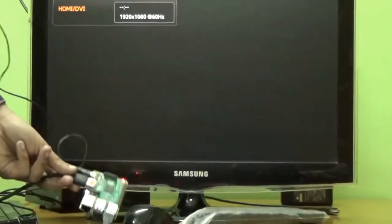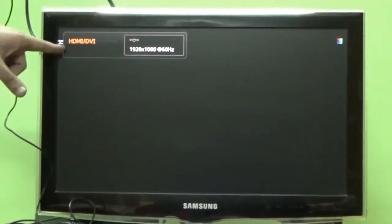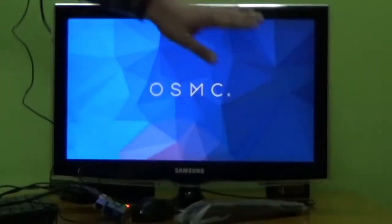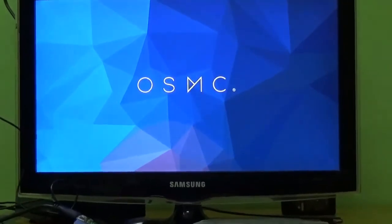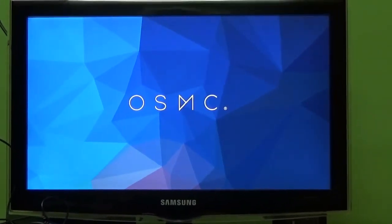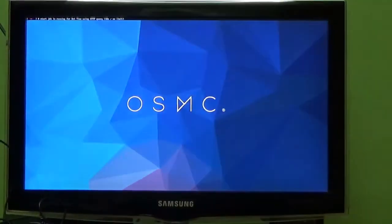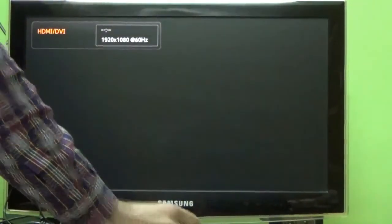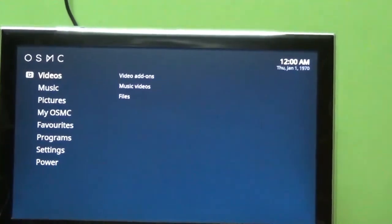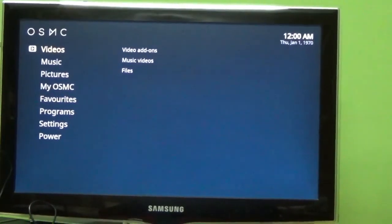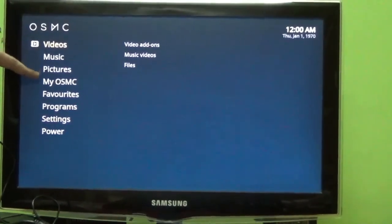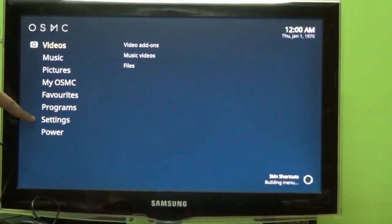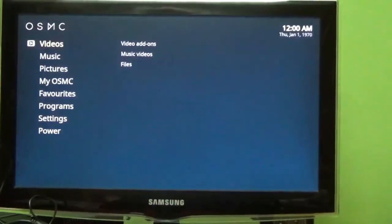Now the system has rebooted. You can find a DOS-based booting of OSMC. Now you can find the final interface on my Samsung television screen of OSMC. This is basically the final interface in which you can find movies, videos, pictures, my OSMC, favorites, programs, settings, power, everything. It is making the skills and shortcuts.